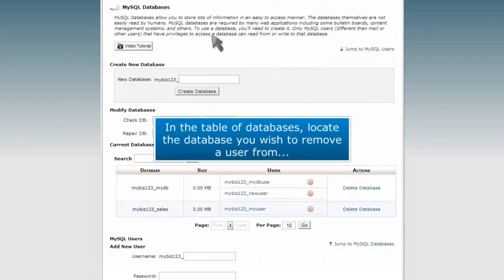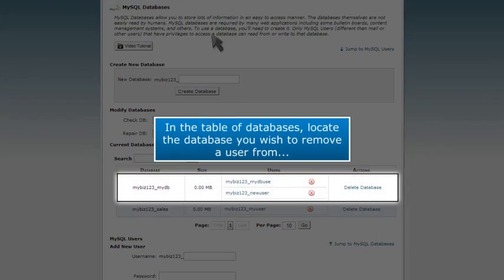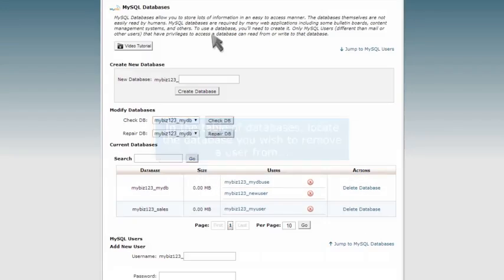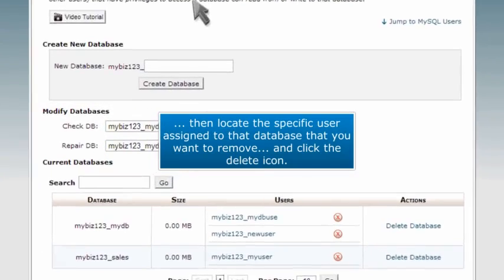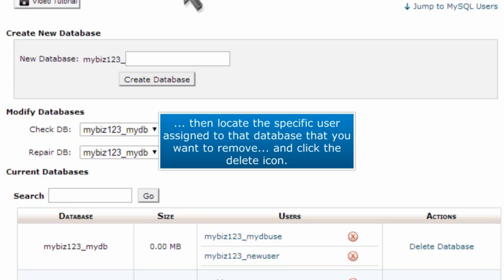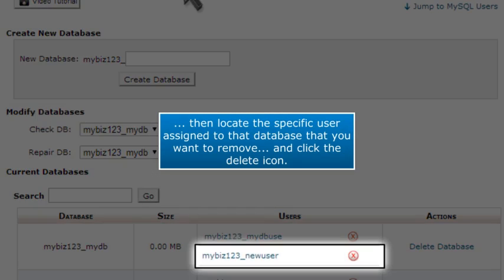In the table of databases, locate the database you wish to remove a user from, then locate the specific user assigned to that database that you want to remove, and click the Delete icon.